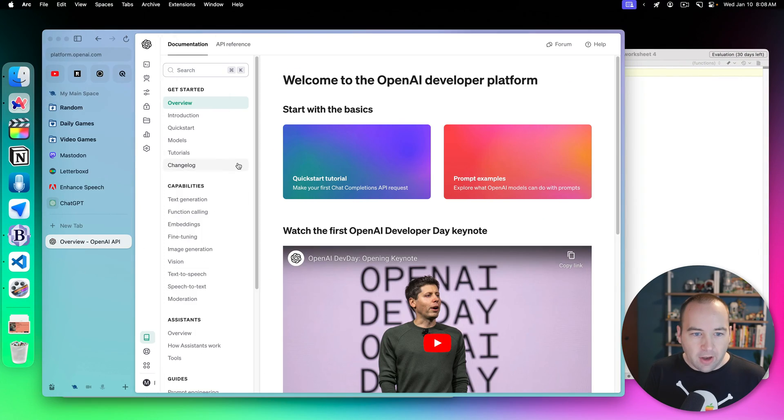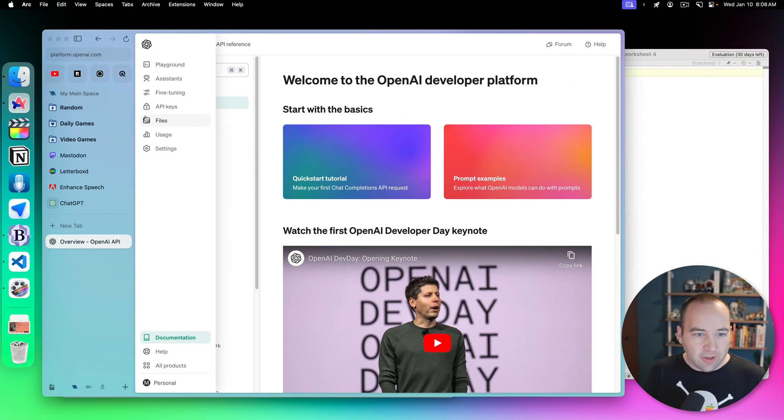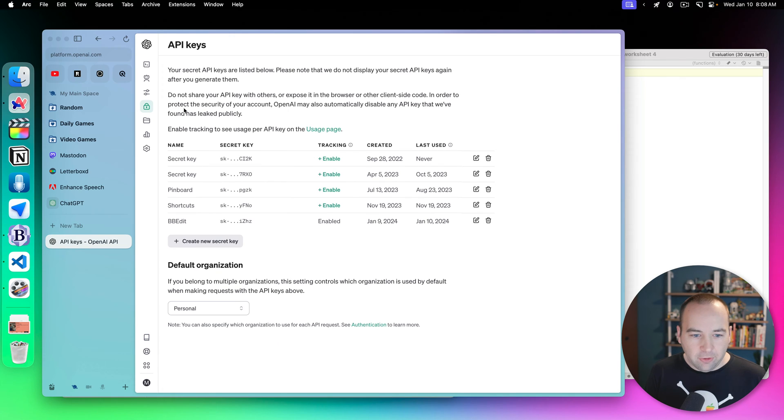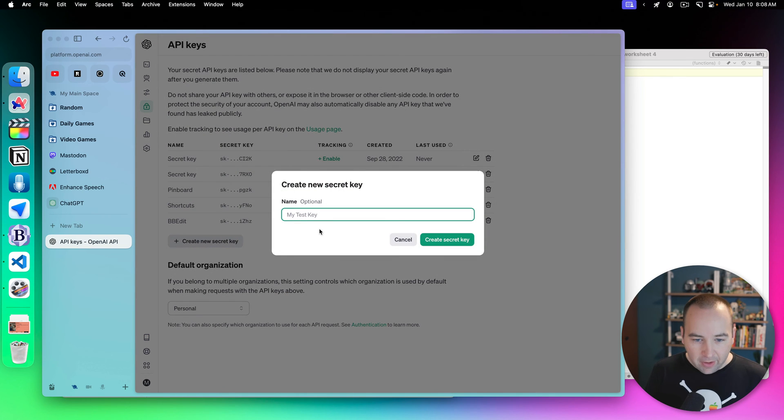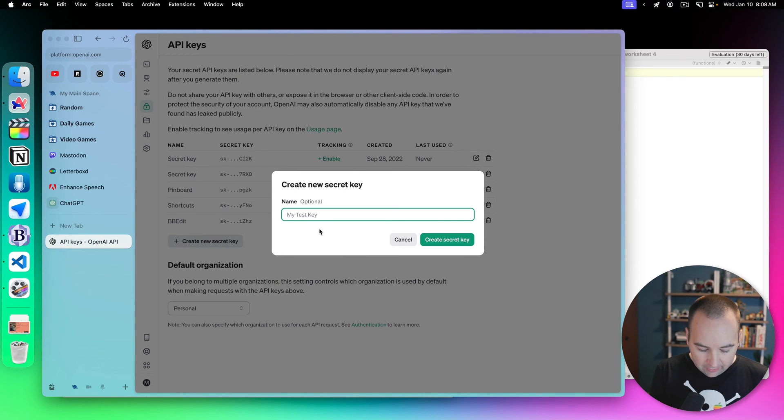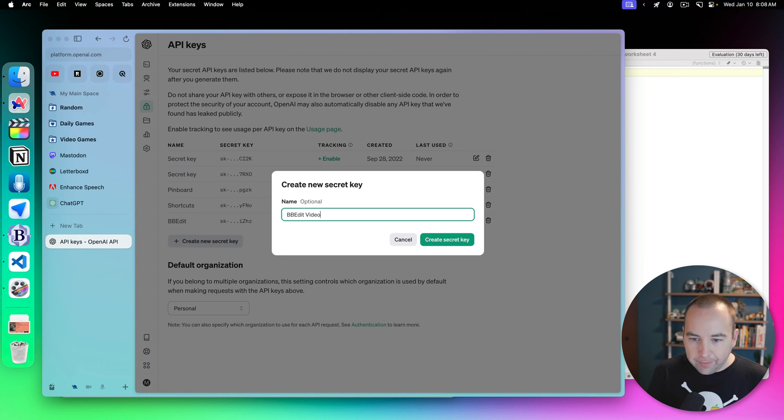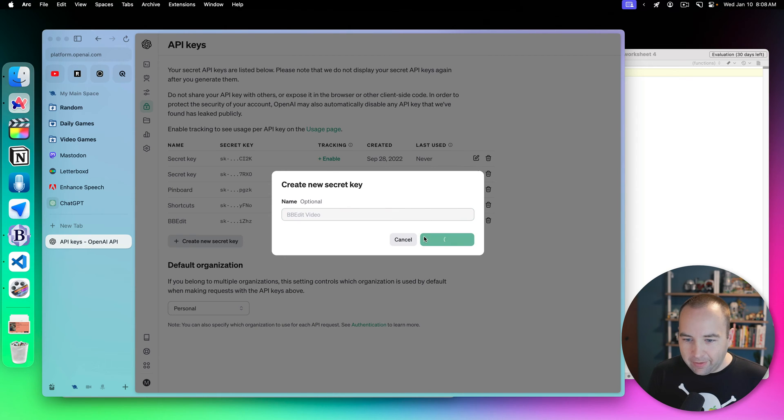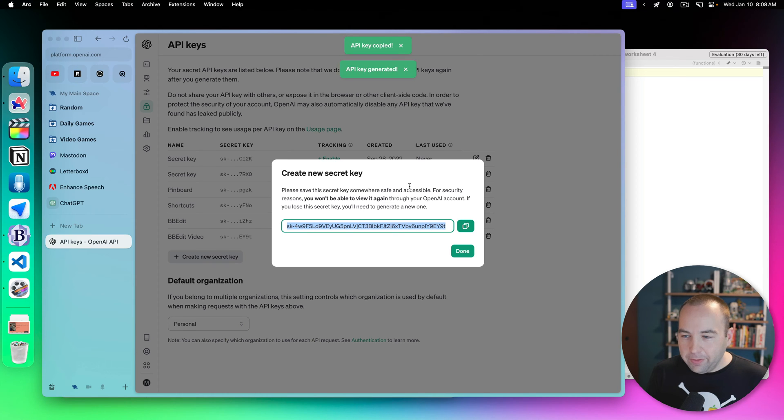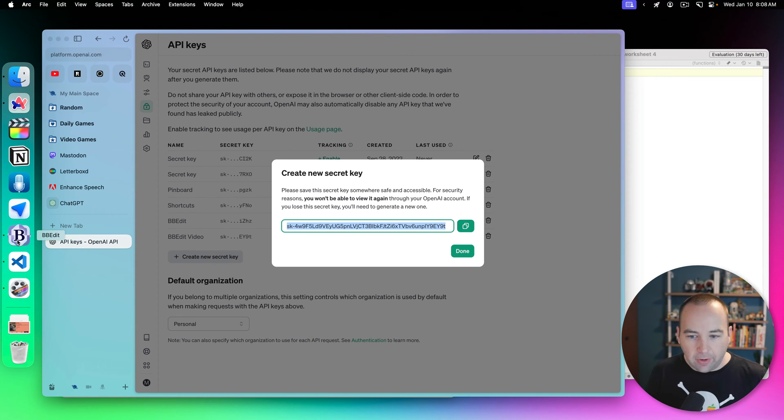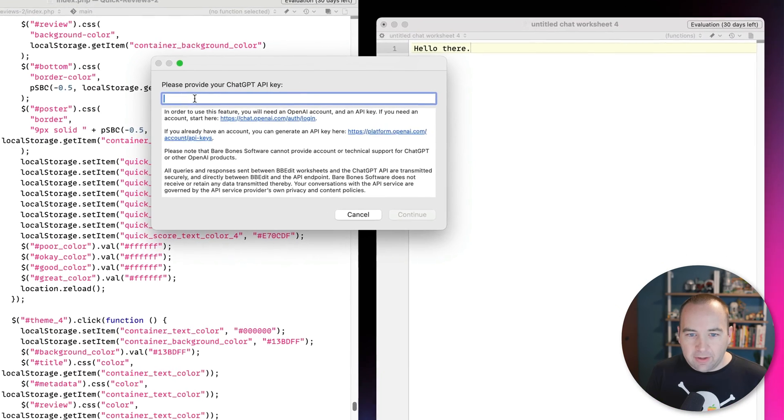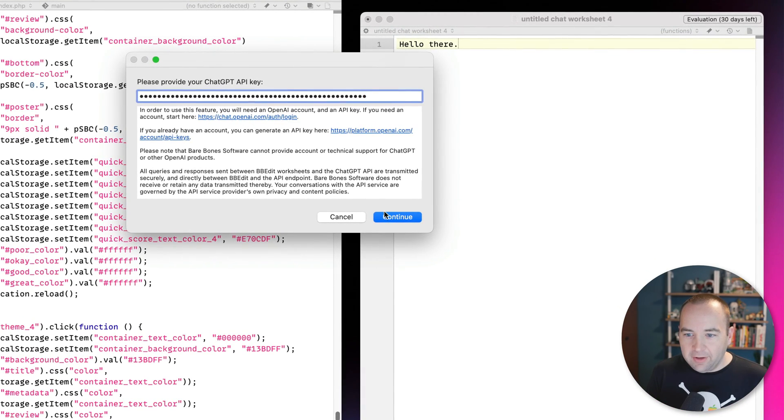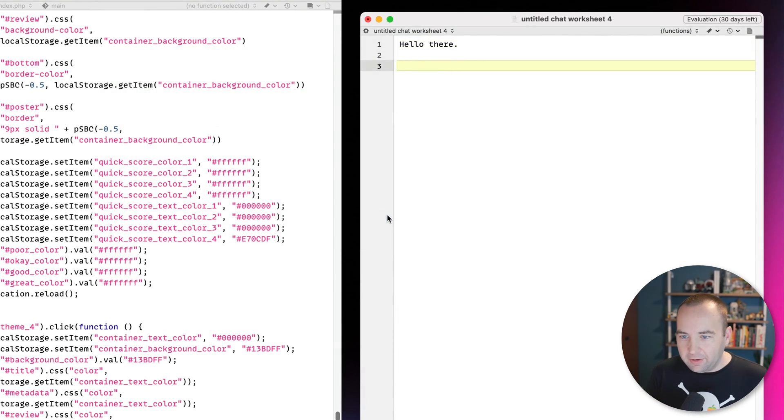So basically, once you're in, you're going to go to the API keys page. You're going to create a new secret key. We're going to call it BB Edit Video, which I'm going to delete right after I record this. And then you can copy this to your clipboard. Cool. And let's go back to BB Edit, paste this in, and continue.